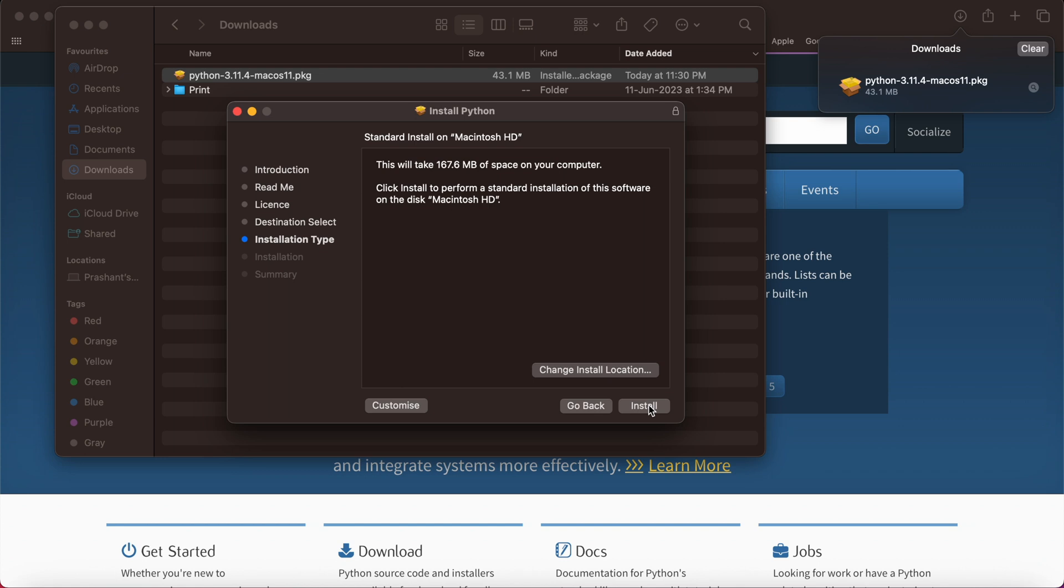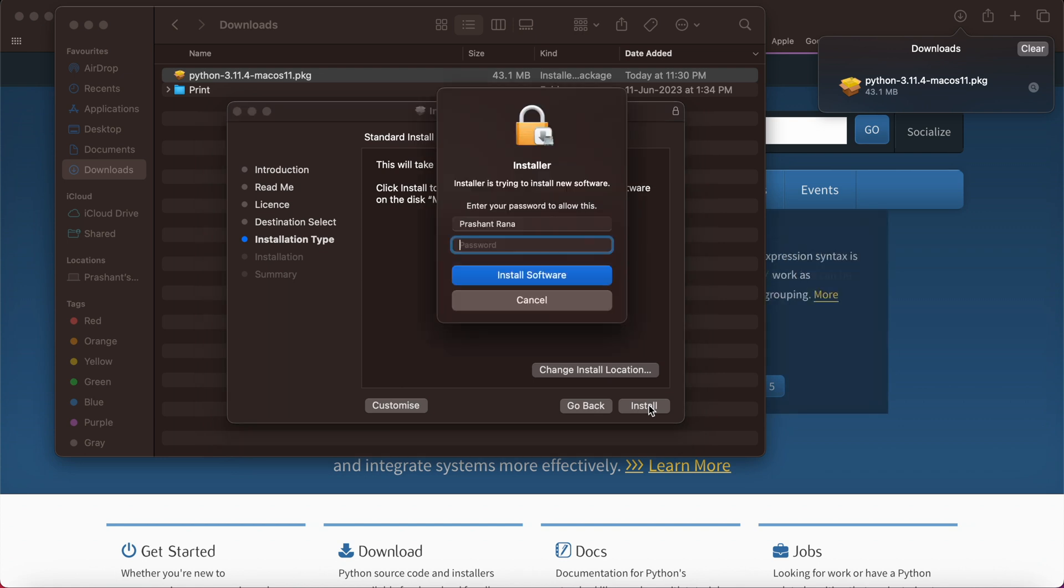Then we'll be choosing where we need to install Python or we can change the installation location. We need to enter the system password, not the Apple ID password. I'm going to enter my system password.